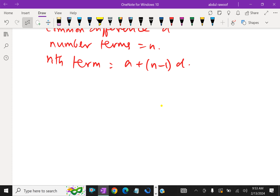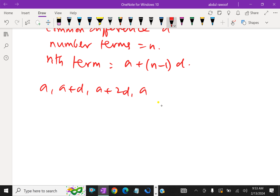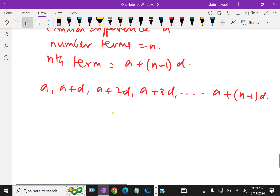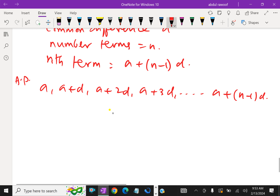For example, in general, the Nth term sequence can be written as A, A plus D, A plus 2D, A plus 3D, and so on up to A plus (N minus 1)D. This is the general expression for an AP with first term A, common difference D, and number of terms N.